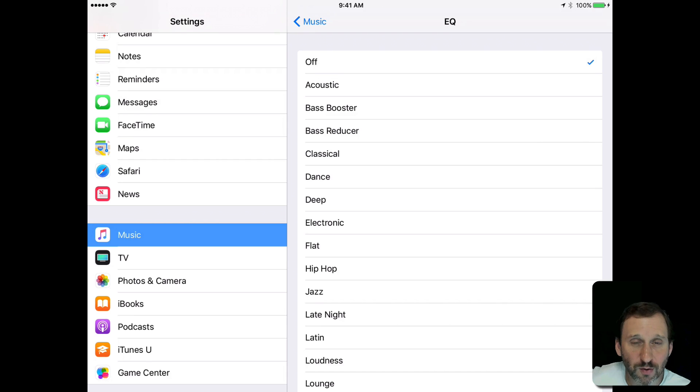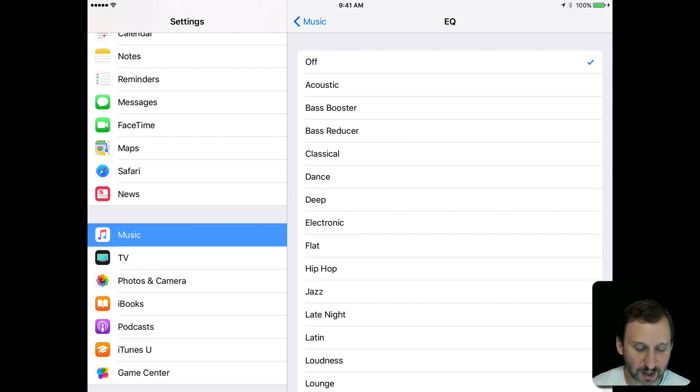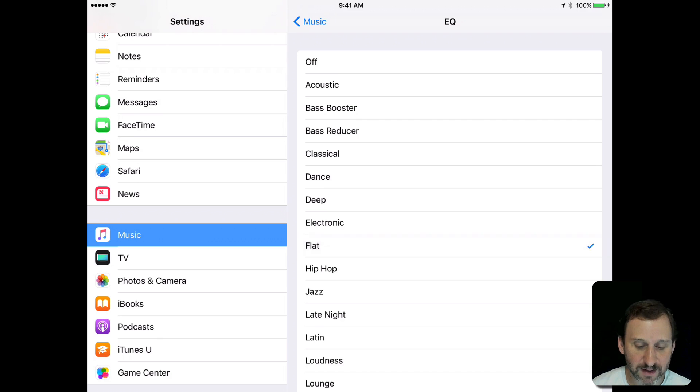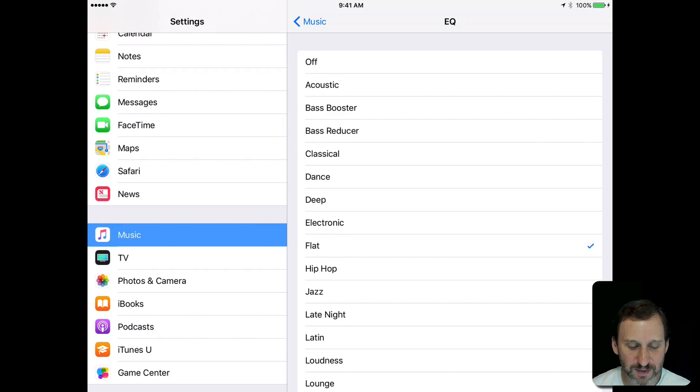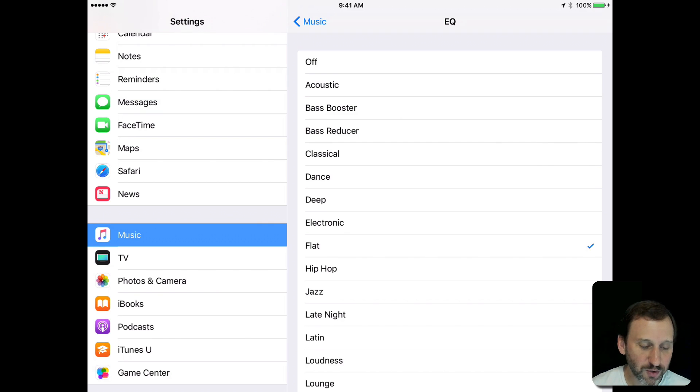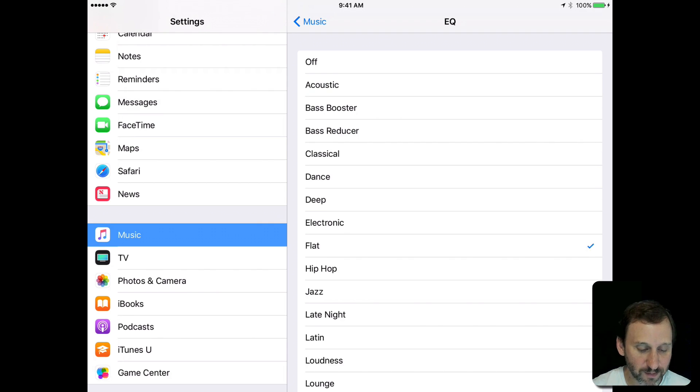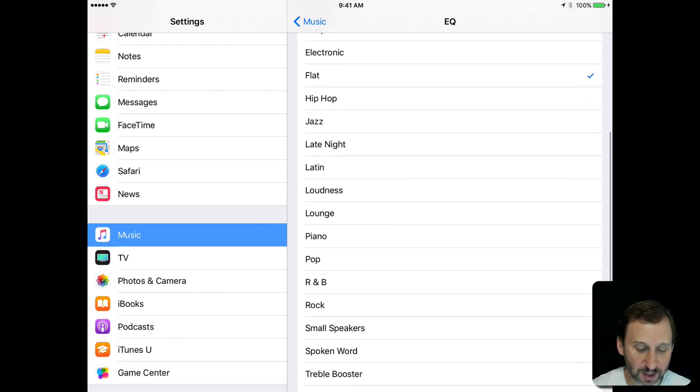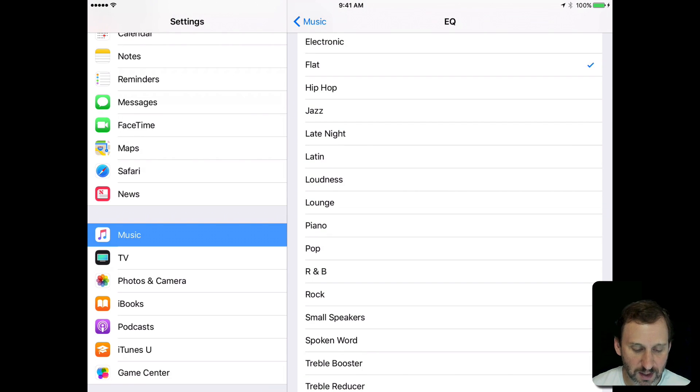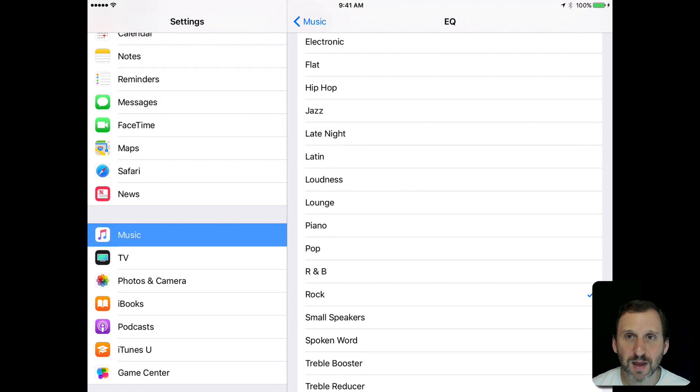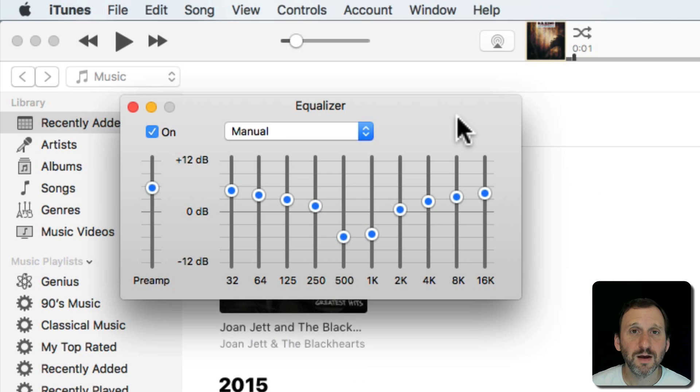You also need to actually have the Equalizer turned on. If it's off it will be off for everything. If you turn it to flat, flat is basically like turning it on but not using it, then the songs will have their own custom settings. But in general you basically have one setting. So you might want to get used to going into the Settings app and changing it for the type of music you want to hear.